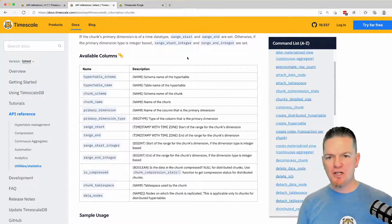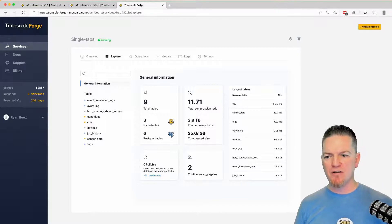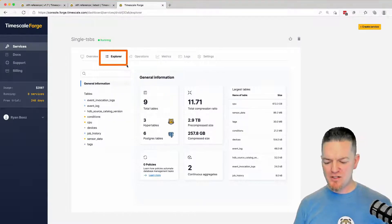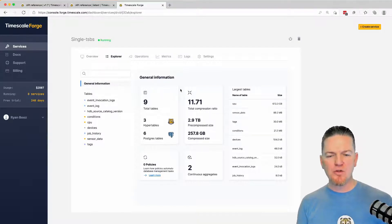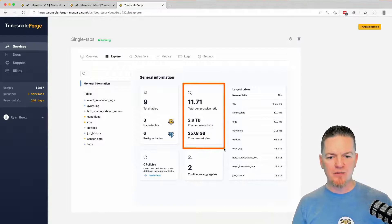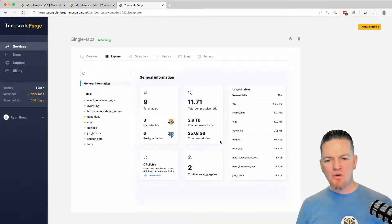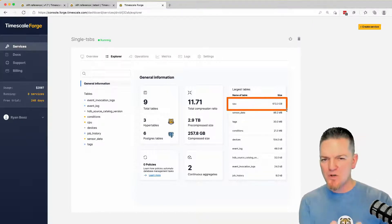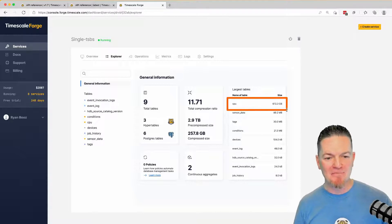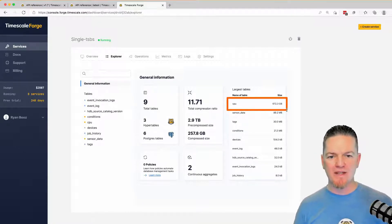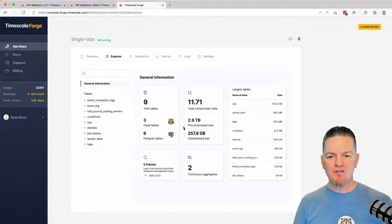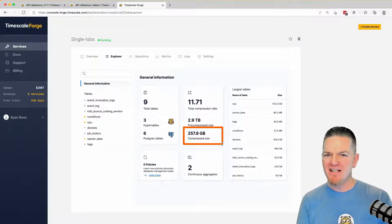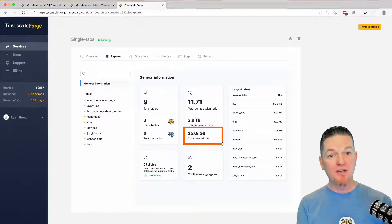I'm using this database on Timescale Forge — I've used it for a number of benchmarking examples. You'll notice the new Explorer tab within Timescale Forge, which is a really exciting new feature. It shows you a number of things generally about this database: I have compression enabled and what my compressed ratio is. I can see that this table — I know most of the data in this database is for this one table because I've been benchmarking on it. The table itself is 670 gigabytes in size, and of that, 258 gigabytes is compressed.